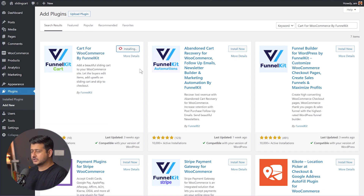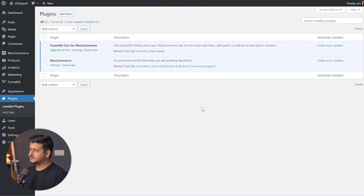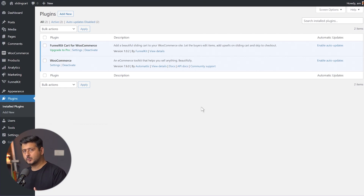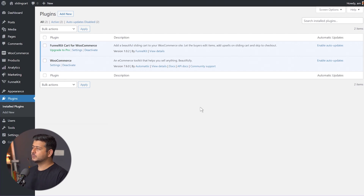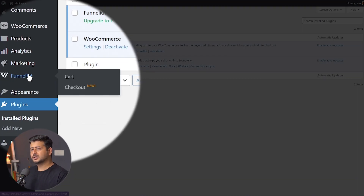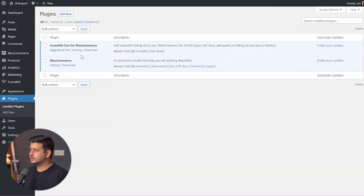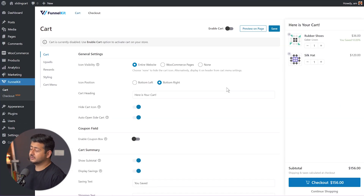Let's install the plugin and activate it. The plugin has now been installed. WooCommerce was already installed on my website. If you already have a WooCommerce site running, just install the plugin. If you're testing on a demo website, you'll need to install WooCommerce and add a few products. You'll also notice FunnelKit appearing in the side menu — this is where we'll configure the flyout cart inside the cart options.